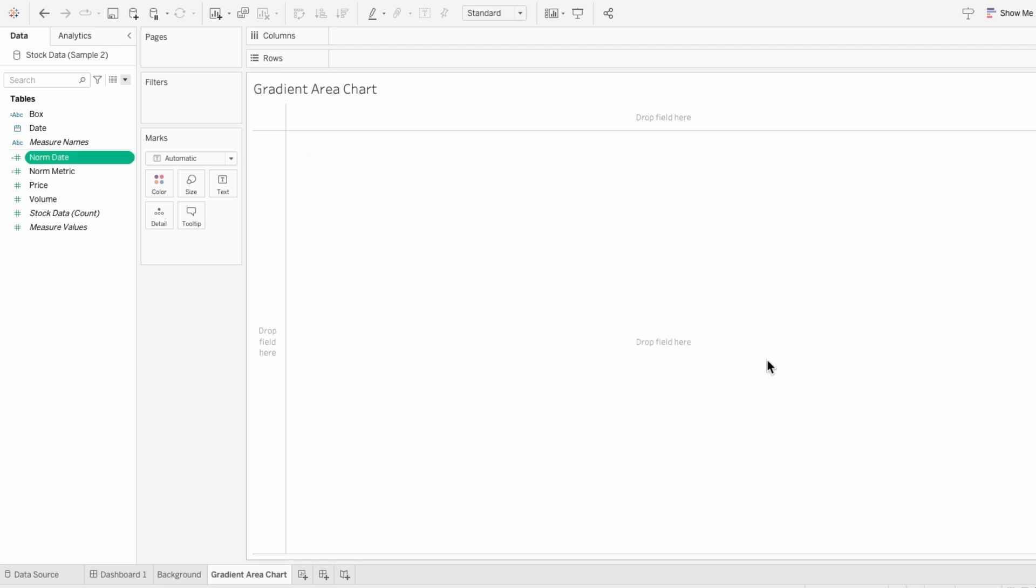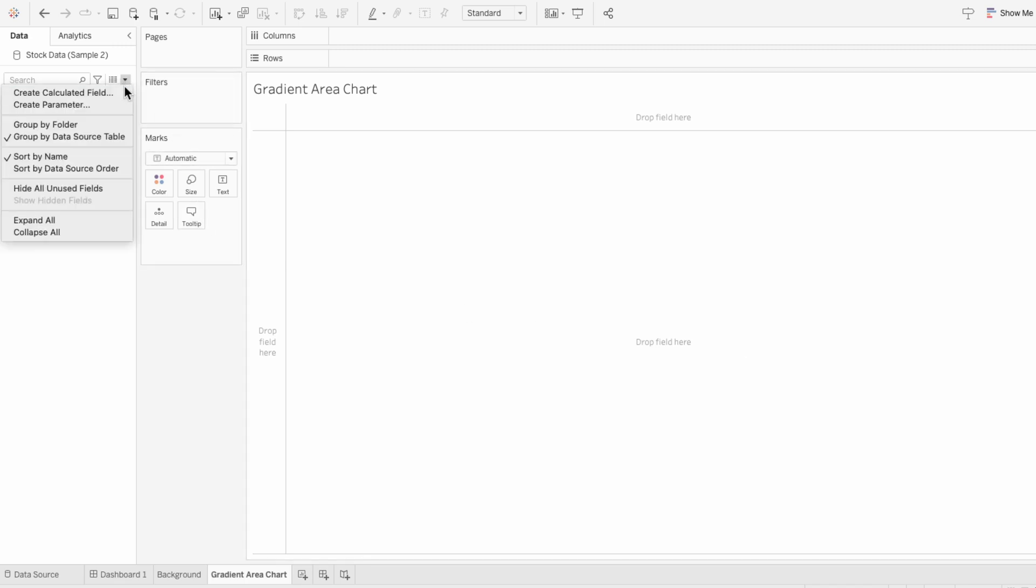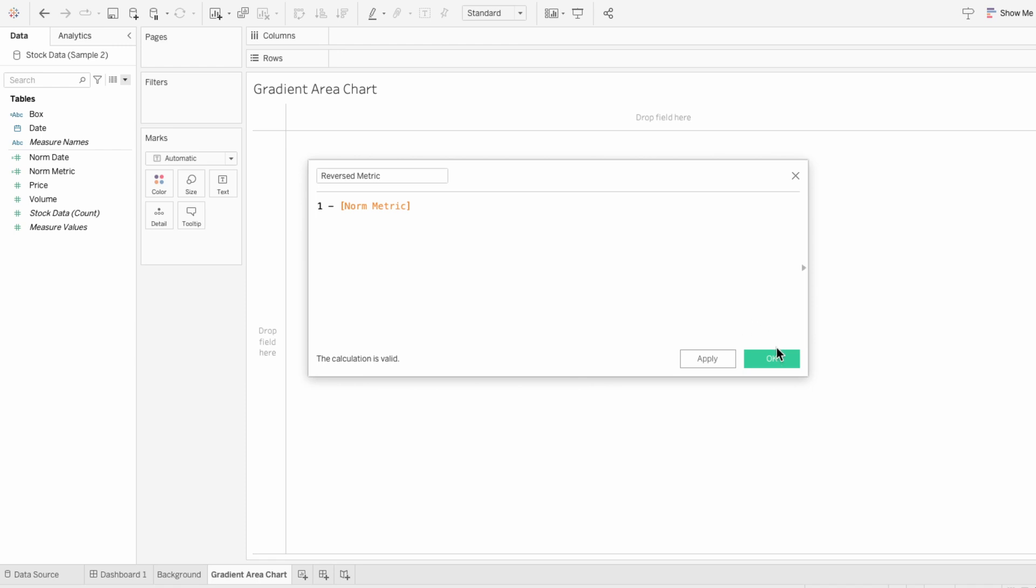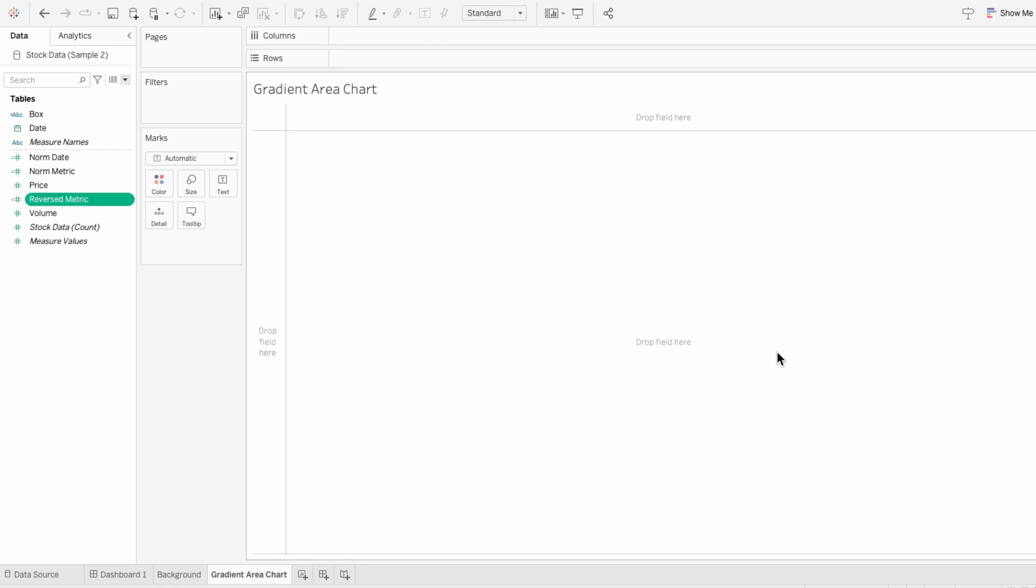And lastly, to ensure that our gradient doesn't go above the path that we set, I'm going to create another calculated field for the reversed metric. And this one will just be one minus our normalized metric. So it'll be like a normal area chart but just flipped upside down.